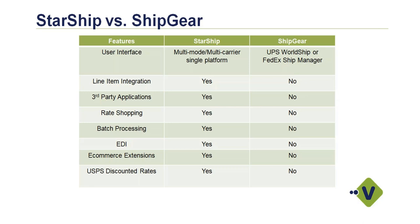Rate Shopping, since you have everything on one screen, you have the ability to do a cost comparison between all of your various carriers, look at time in transit, and make an educated decision about how you want to get the product there. With ShipGear, you're in two different applications. You'd have to open up the transaction twice, and there's really no rate shopping capabilities there.